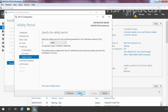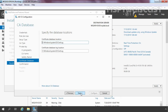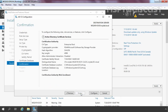Now it is asking us to specify the validity period for the certificate authority. We are going with the default selection of 5 years. Click Next. On this console, we need to specify the database locations. We are going to use the default location for our certificate authority. Click Next to continue. These are the options we have selected to deploy the certificate authority. Click Configure to start the configuration.